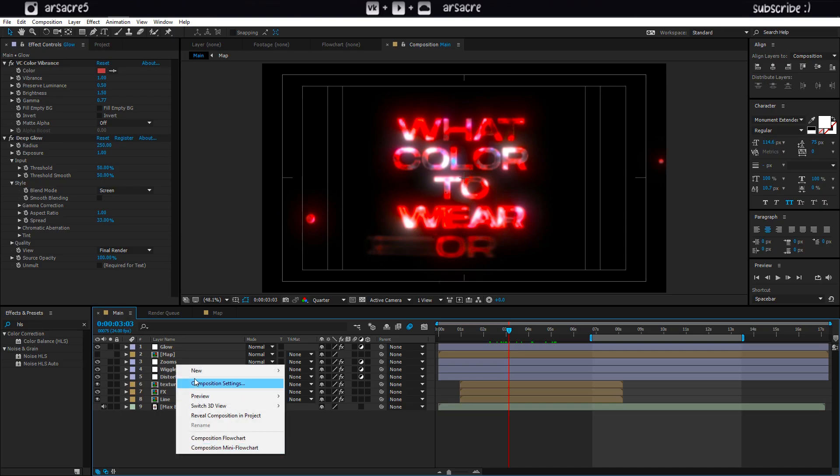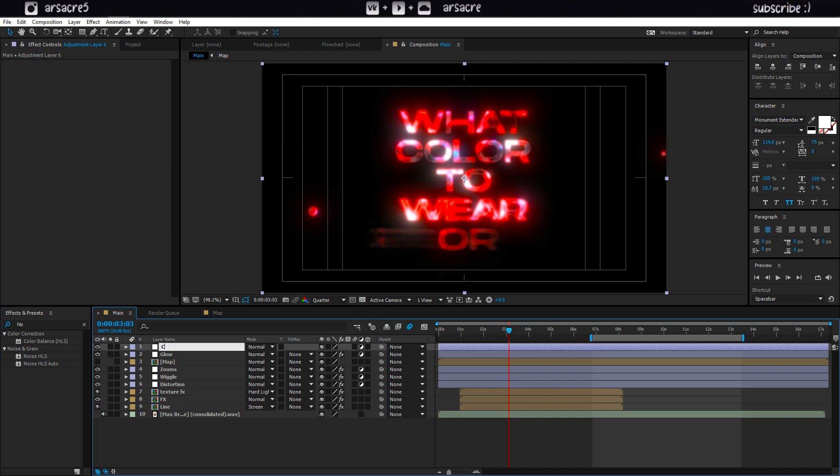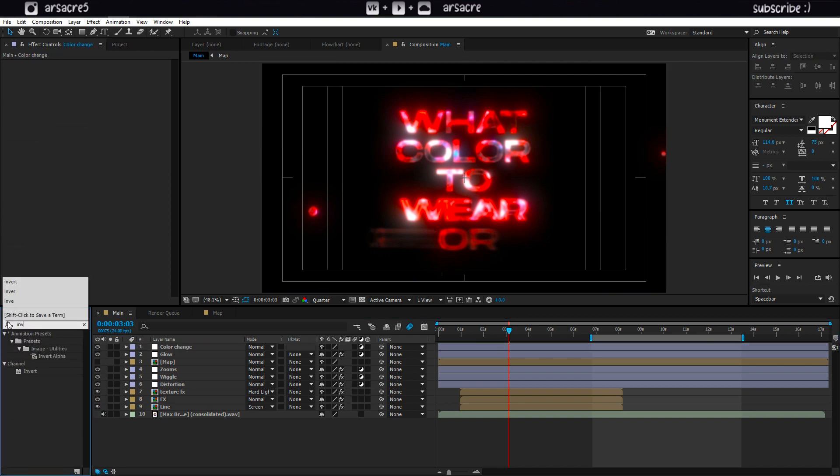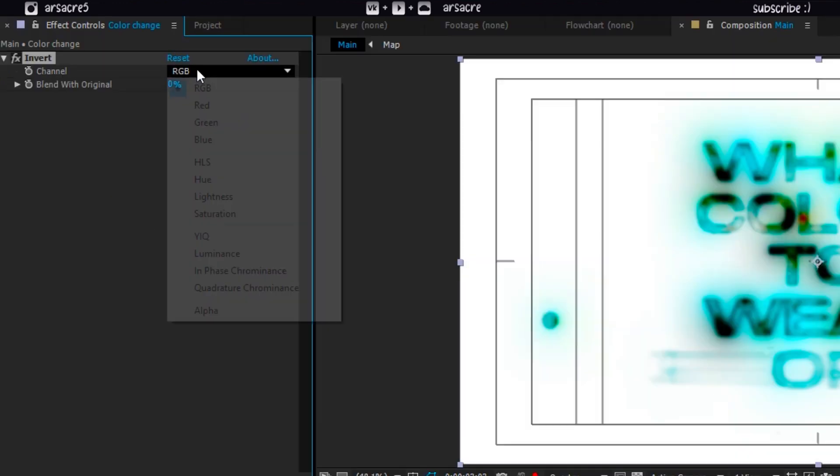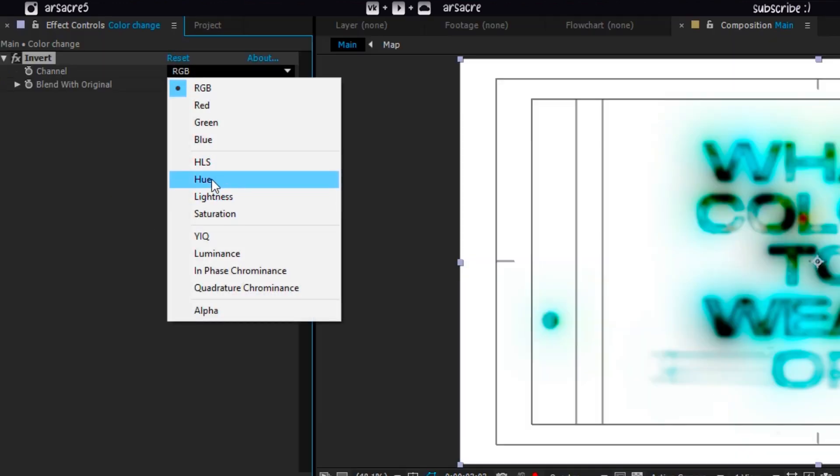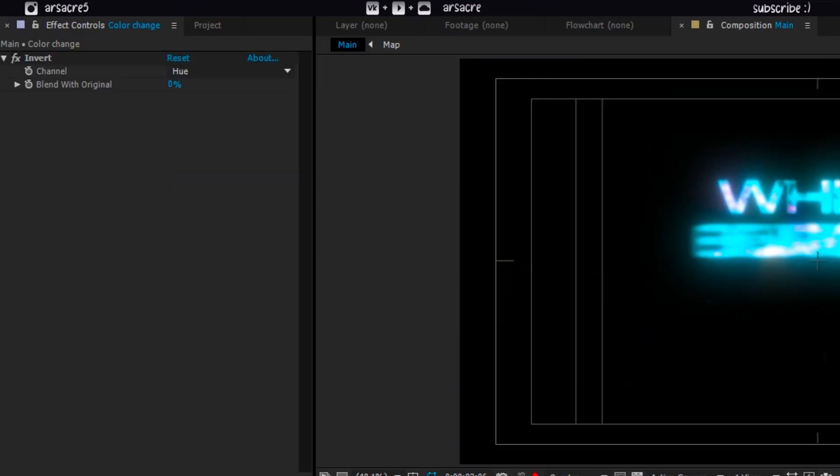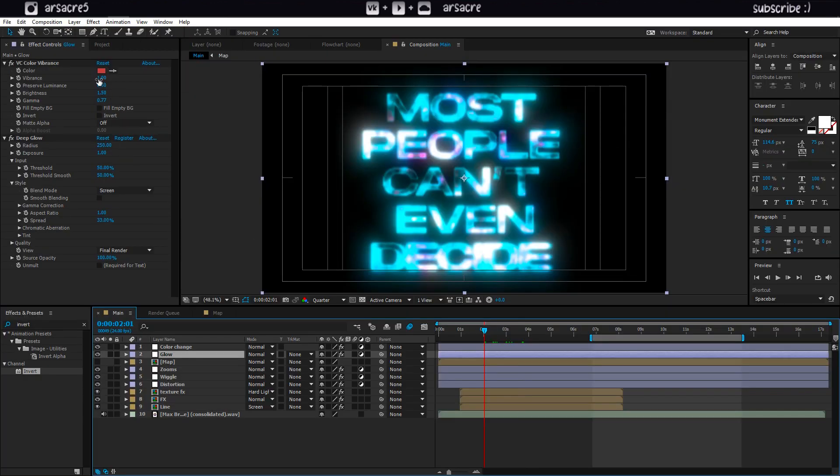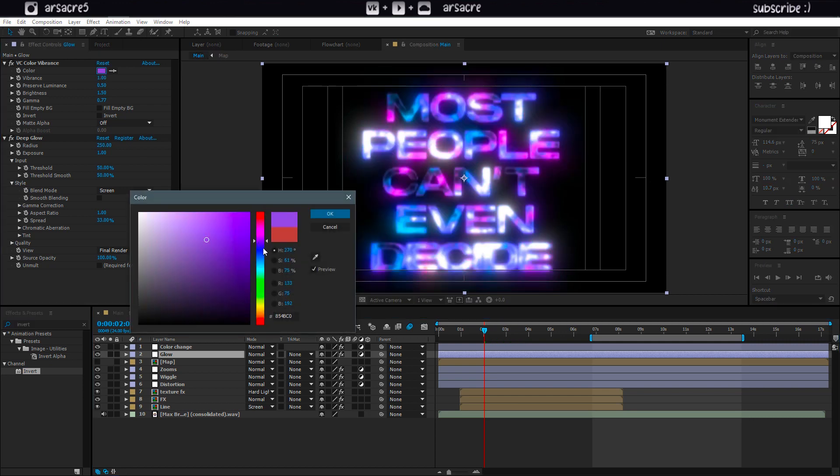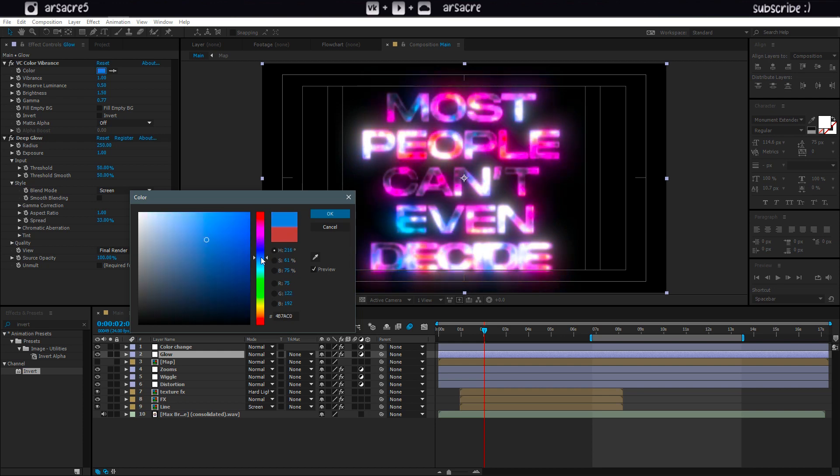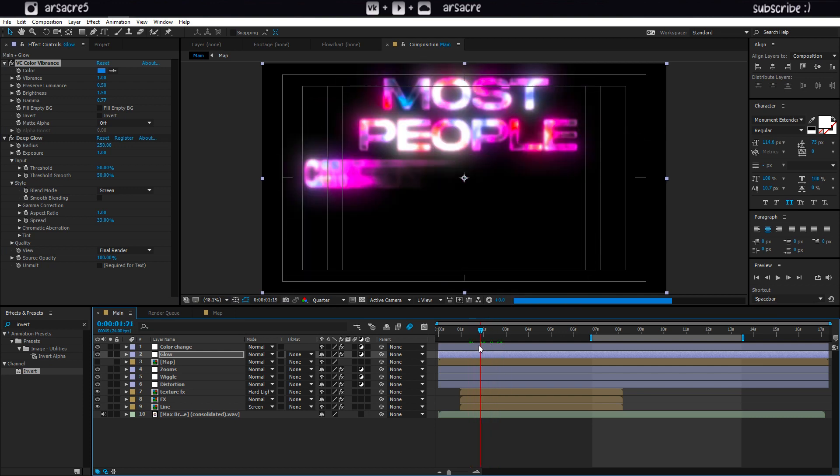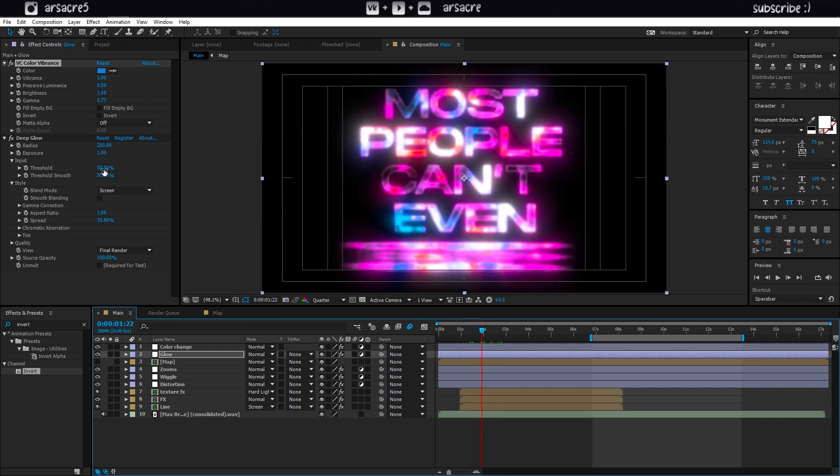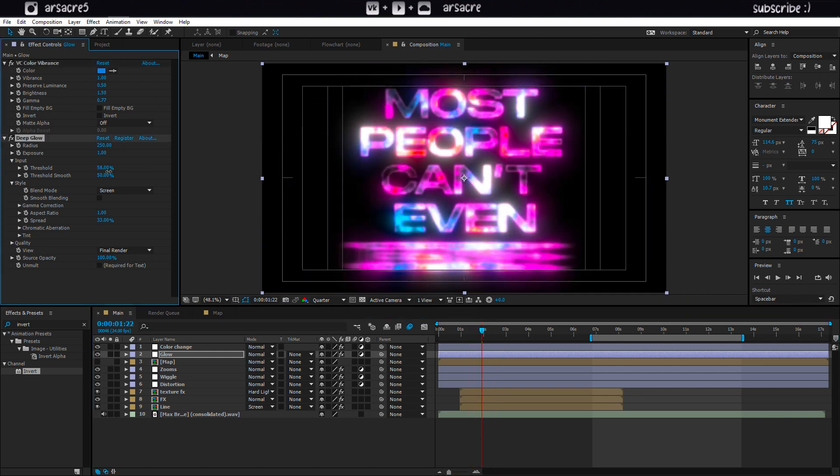Add one last adjustment layer name it as color change. Put an invert effect to it. Set it to hue. Try changing vibrance color to see what works out best. Play with glow threshold to experiment with looks.